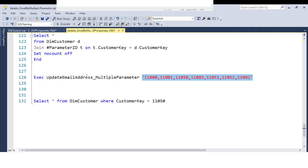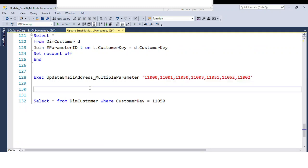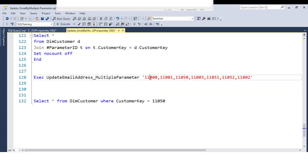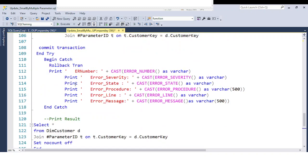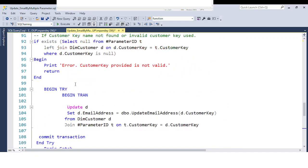The requirement is: if you have a stored procedure and within it you need to update multiple parameter values — for example employee keys like 11000, 11001, 11050 — and the client provides more than 100 records at a time as comma-separated or pipe-delimited values, how do you handle this situation? This question comes up very frequently in interviews.